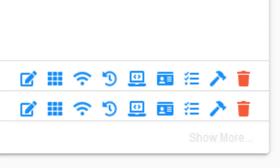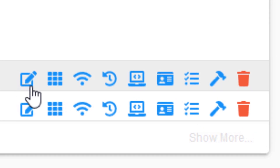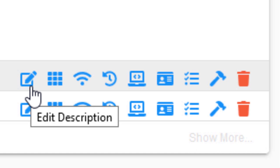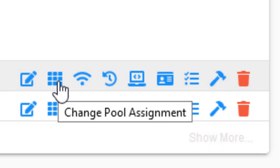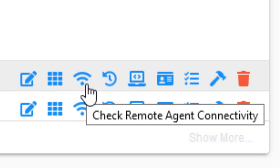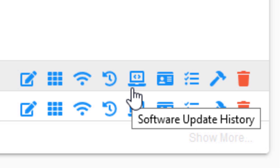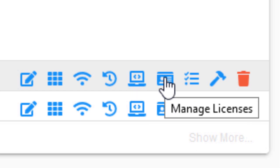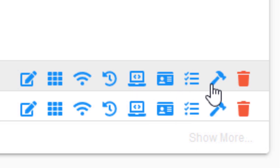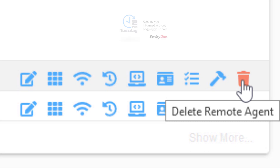There are several buttons available for your remote agents as well. Most of these buttons are self-explanatory and they include Edit Descriptions, Change Pool Assignment, Check Connectivity, Task History, Software Update History, Manage Licenses, Show Running Tasks, Show Available Providers, and the Delete button.